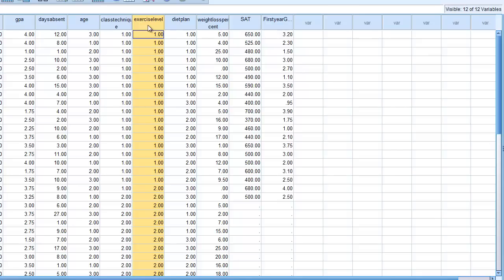The second null hypothesis is that diet plan by itself does not create any significant differences in weight loss percentage among the groups. The third null hypothesis is that there will be no significant interaction among any unique combination of exercise level and diet plan. We're going to continue working with the p less than 0.05 level as our decision-making criteria.